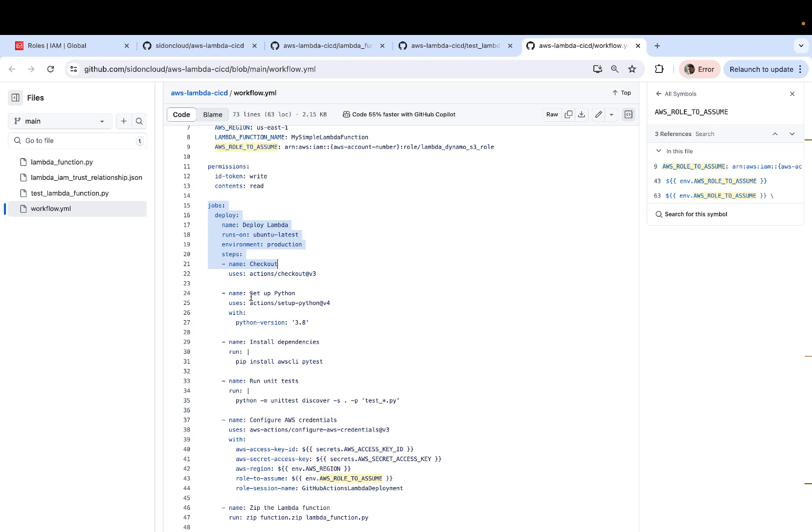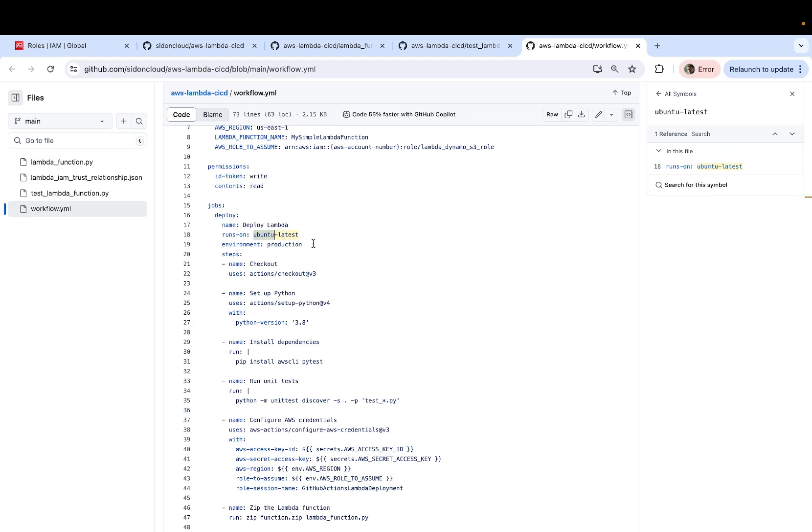Which is where GitHub runners come into picture. And like I mentioned, it's nothing but a virtual machine where the commands will be executed. So we're selecting Ubuntu as the operating system for a virtual machine or GitHub runner. The environment is production.